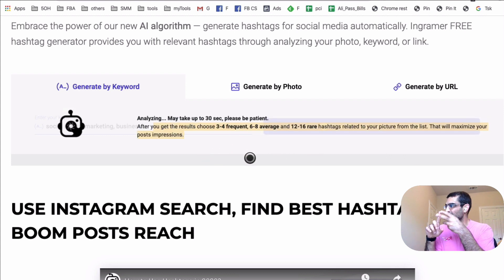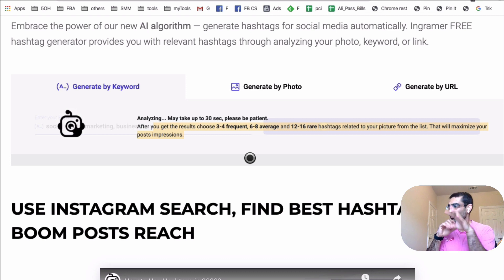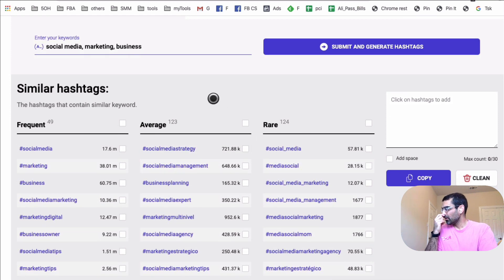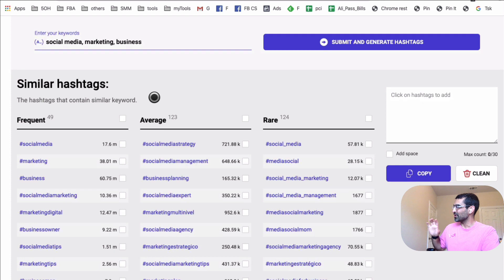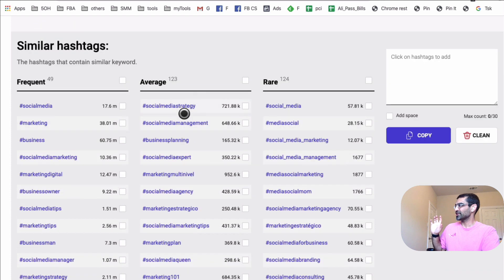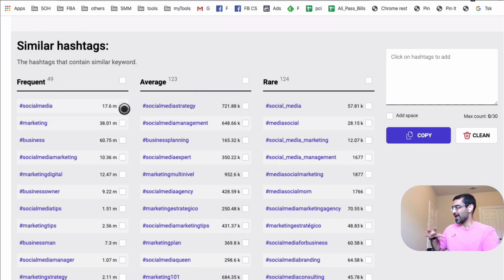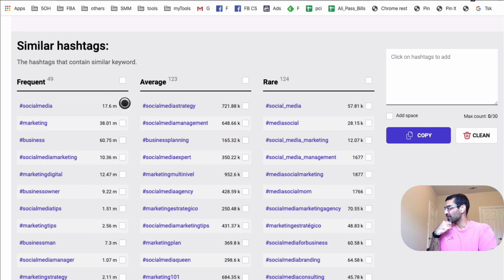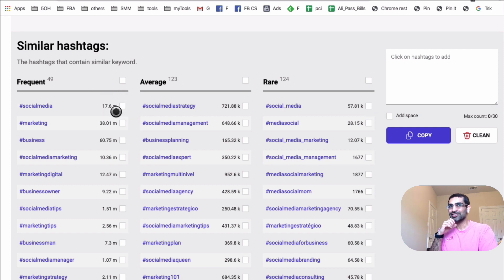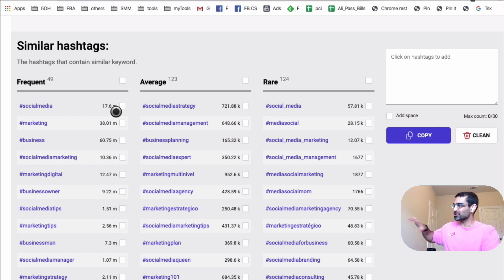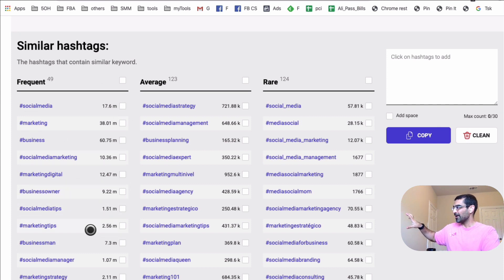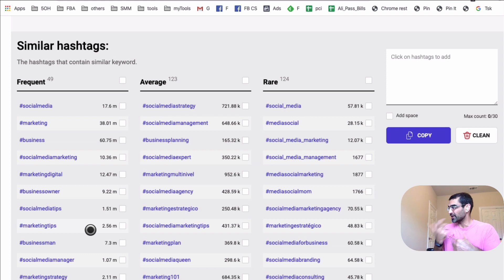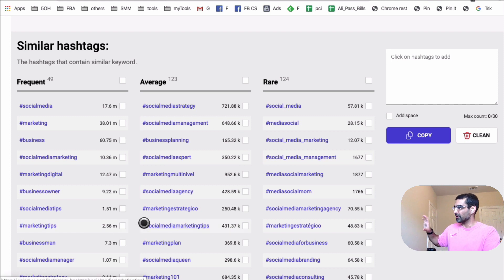So three to four frequent, six to eight average, and then twelve to sixteen rare. And I'll tell you what those categories are. Here we go. Now look at this. So based on my keywords, here are the similar hashtags. So frequent means these hashtags are really big. And actually you can tell by the number, for example, the hashtag social media, the usage on that is, or traffic on that is 17.6 million. That's too many times this hashtag has been used. So if I was to only use hashtags like this, that's too much noise for my small account. And I may never get ranked. I may never get traffic, right?